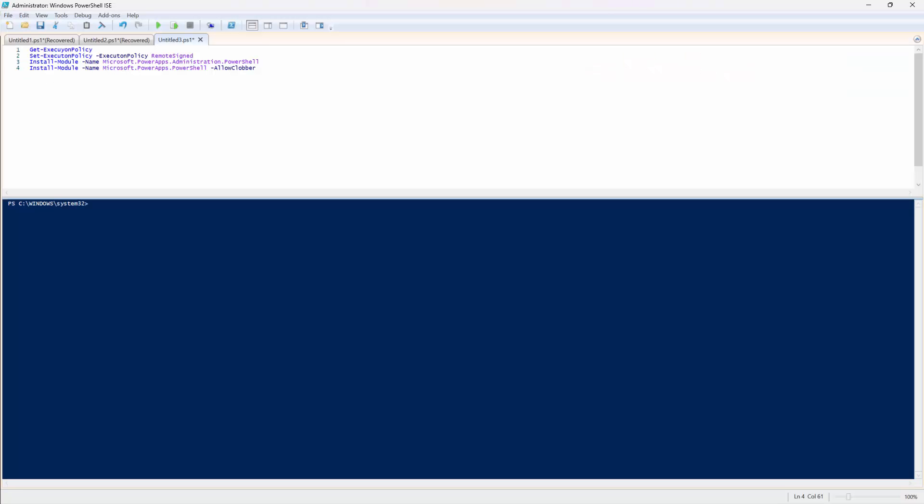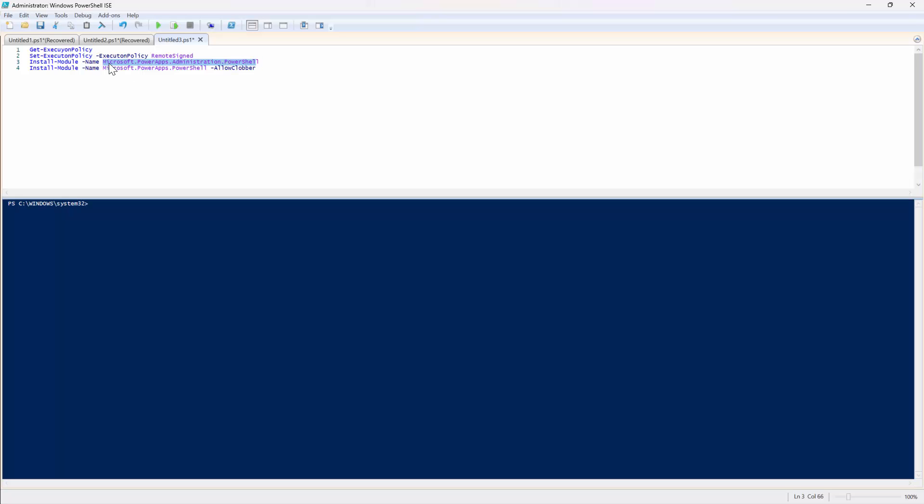Finally, you should have admin privileges on your computer as well because we need to set the execution policy as remote sign and install two PowerApps modules. So the first module that we need is Microsoft.PowerApps.Administration.PowerShell and the next module would be Microsoft.PowerApps.PowerShell and I think that's pretty much it.